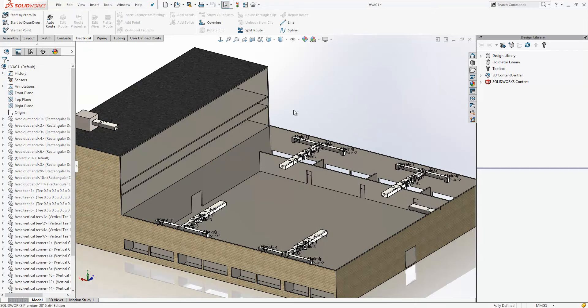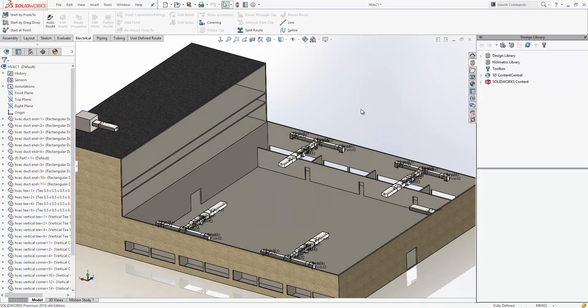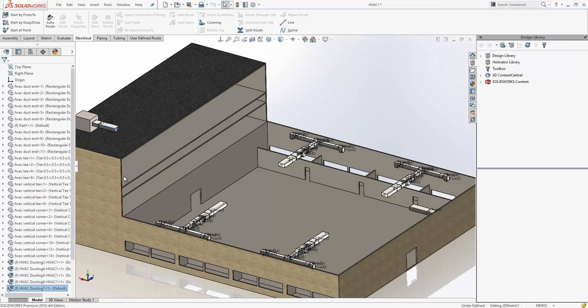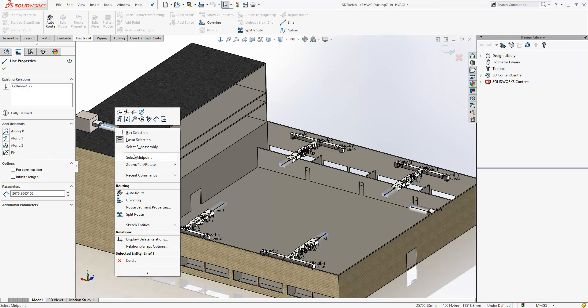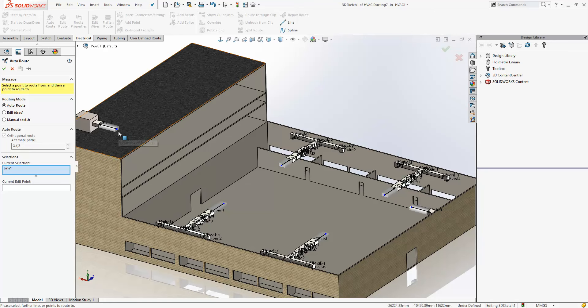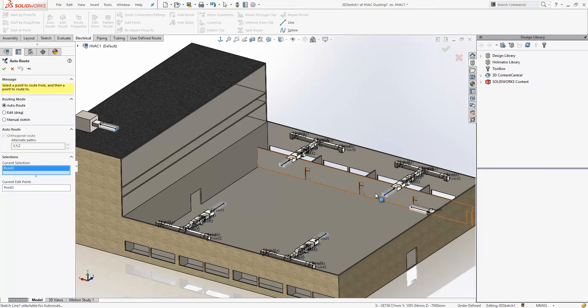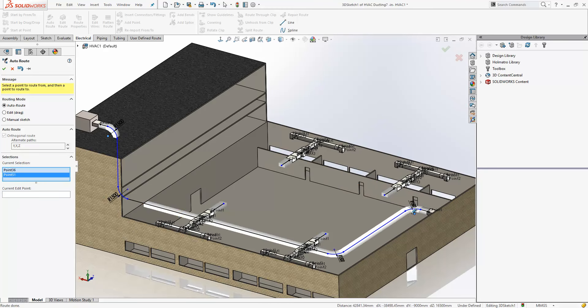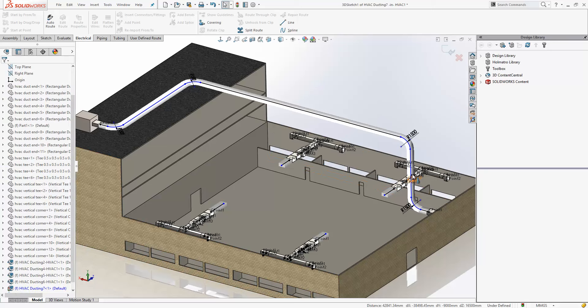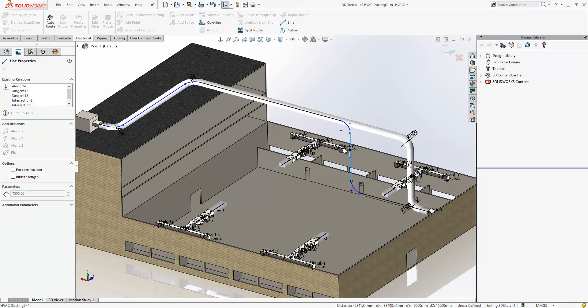The next example we see is with some rectangular ducting. So we'll just again start the auto route command. We can now use the auto route command for our rectangular ducting. Just select the two end points and it will give us a choice of an orthogonal route. We can choose the one that is most suitable and then adjust it.